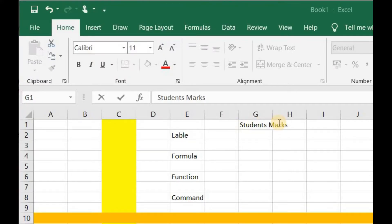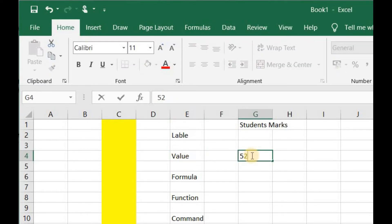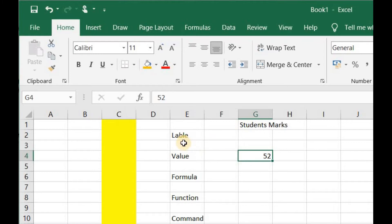Another type of data that a cell may contain is a value. A value can be a number, a date, a formula, or the result of a formula. The difference between label and value is that a label is a text entry whereas a value is a number.